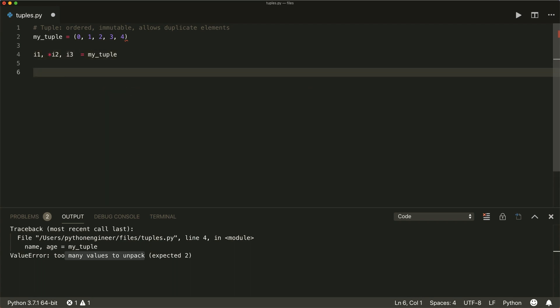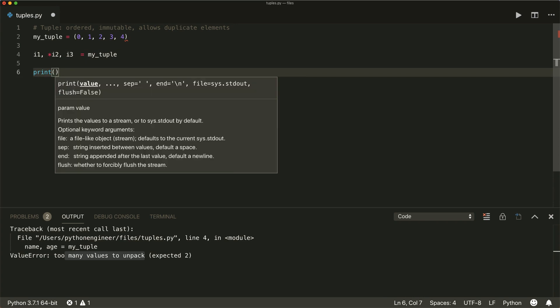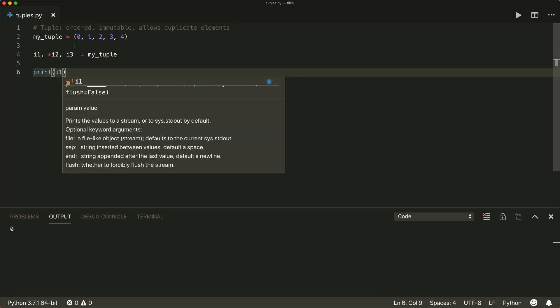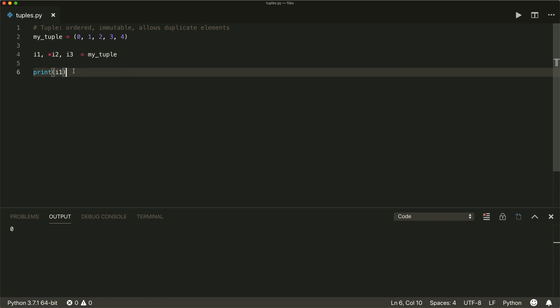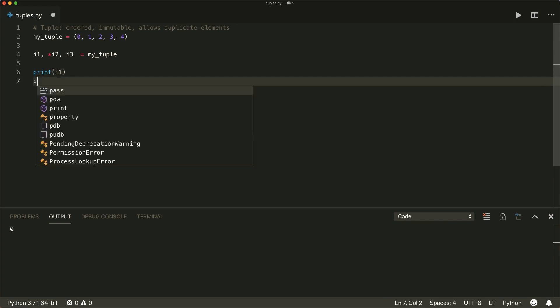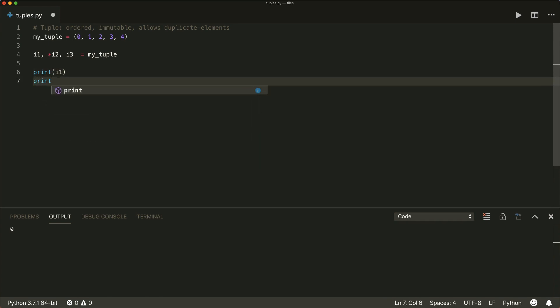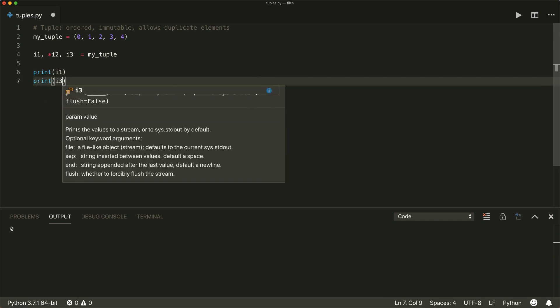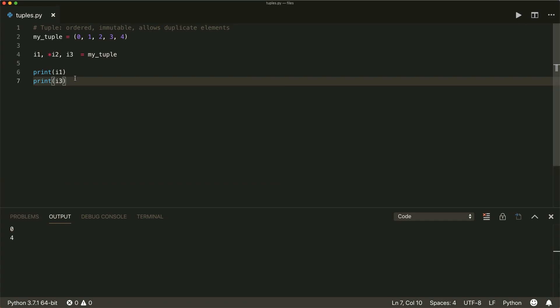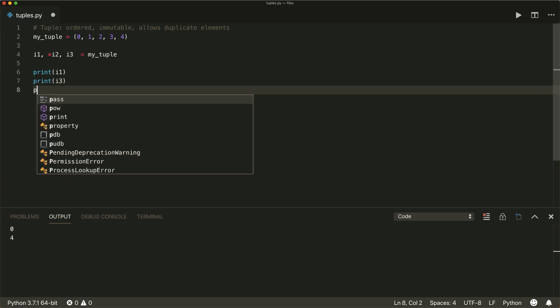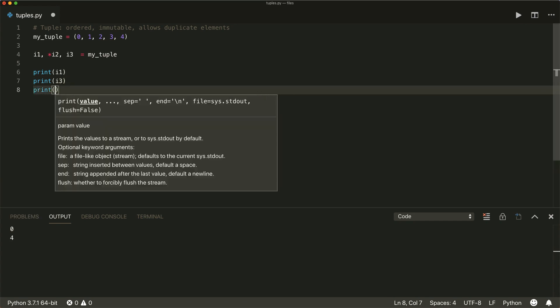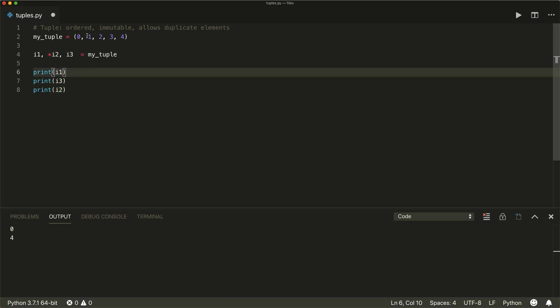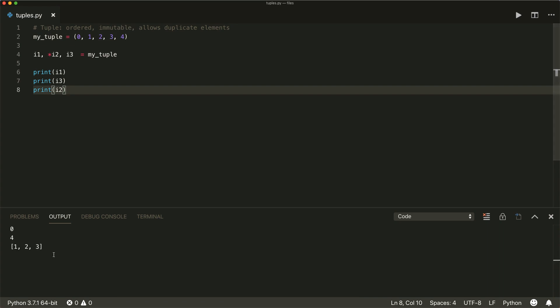And then if we print I one, this is the very first item. If you print I two, then these are all the elements in between. And now converted to a list.